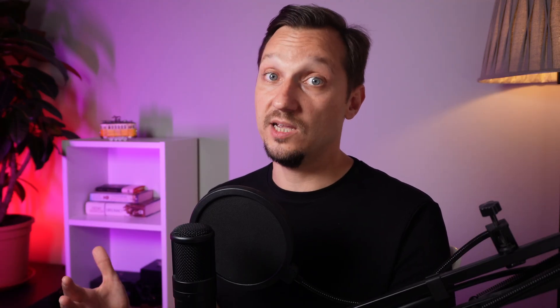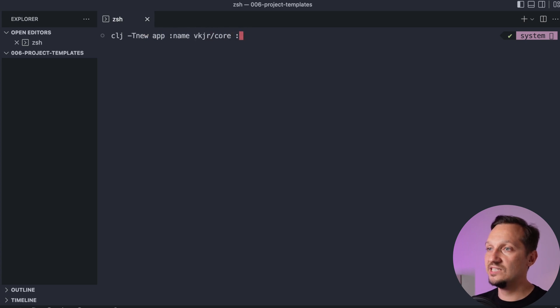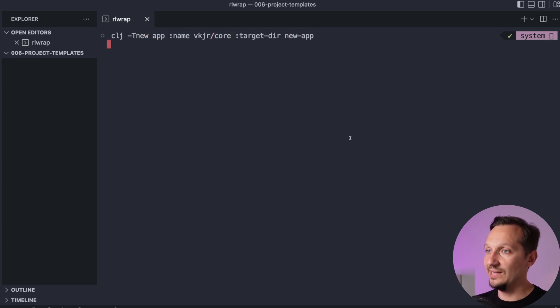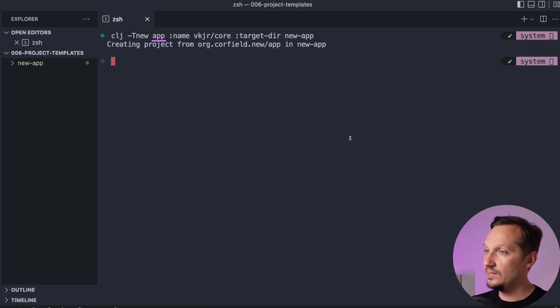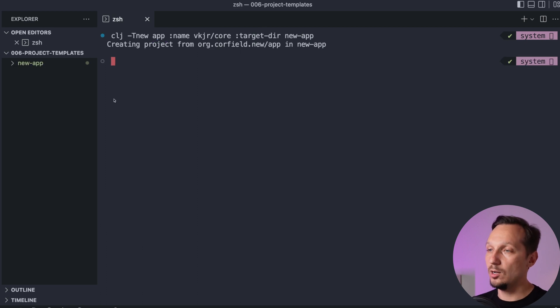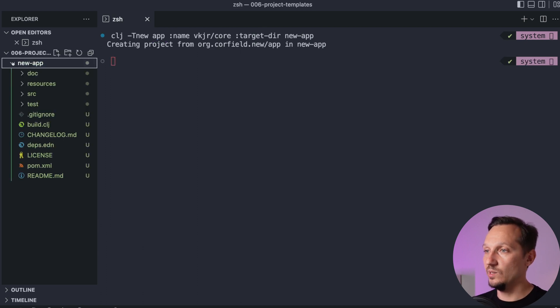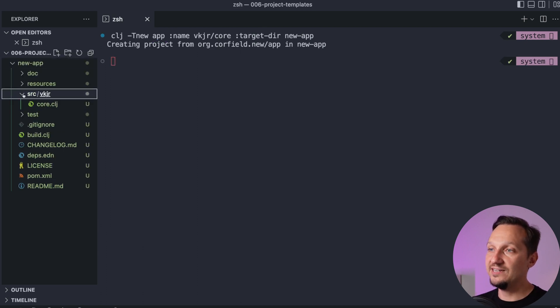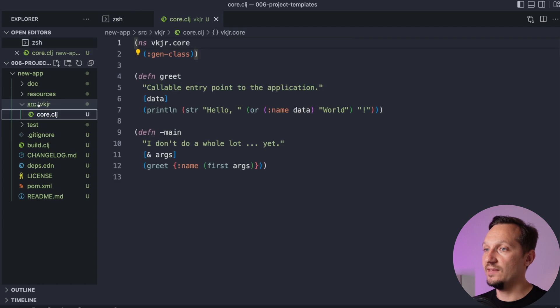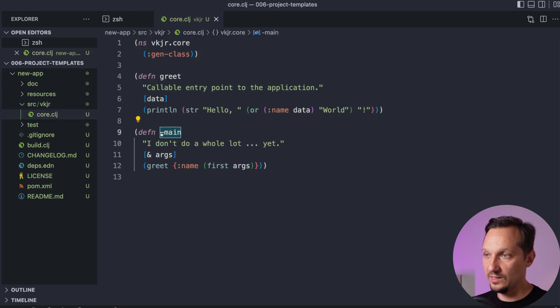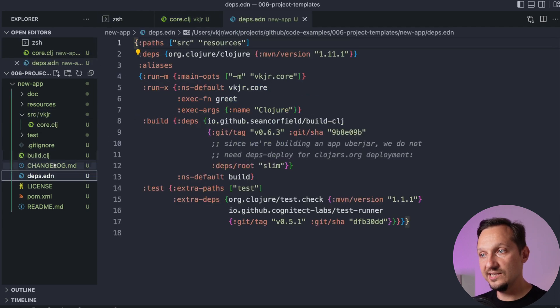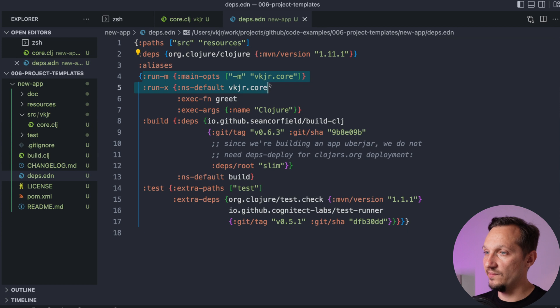Creating the application from the devs.new template is pretty much the same. You just use a template named app in a command line. Content is also very similar. The difference is that you have the main function in the source file.